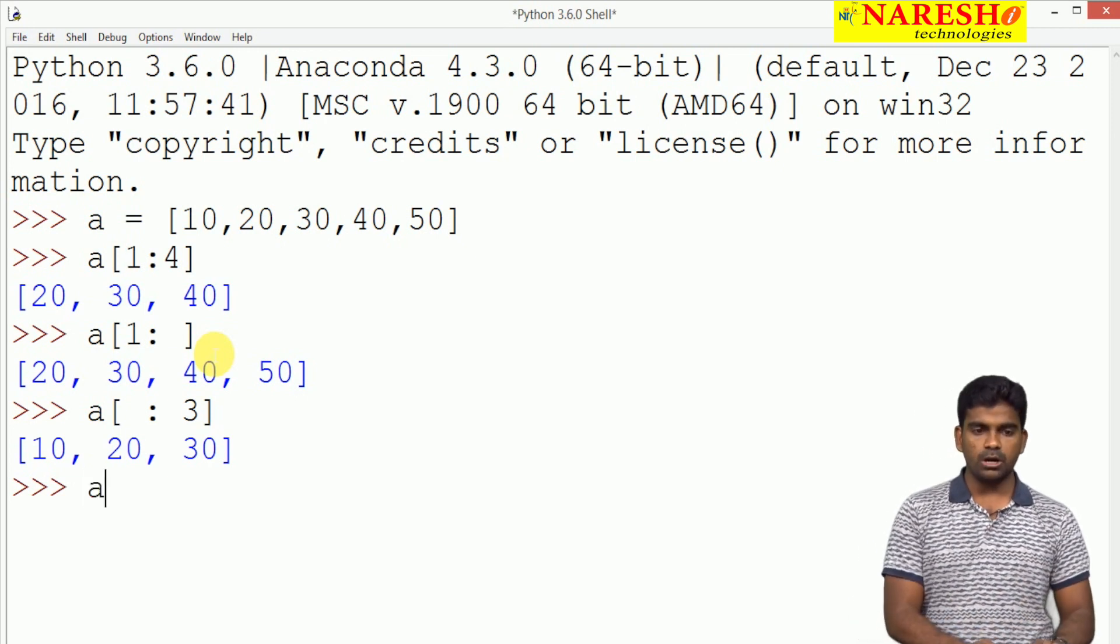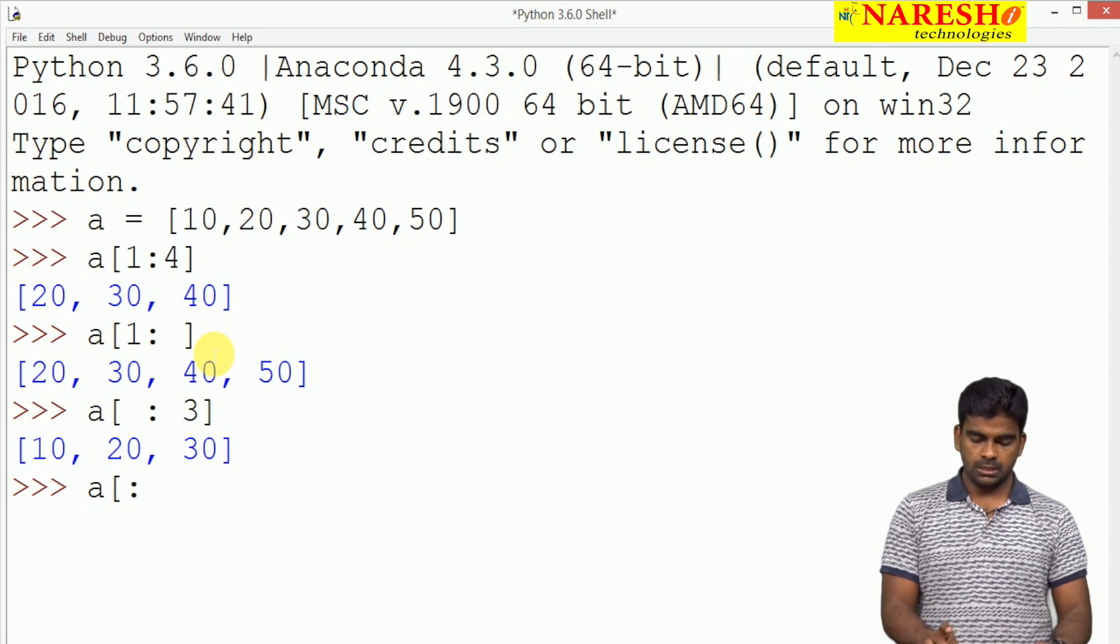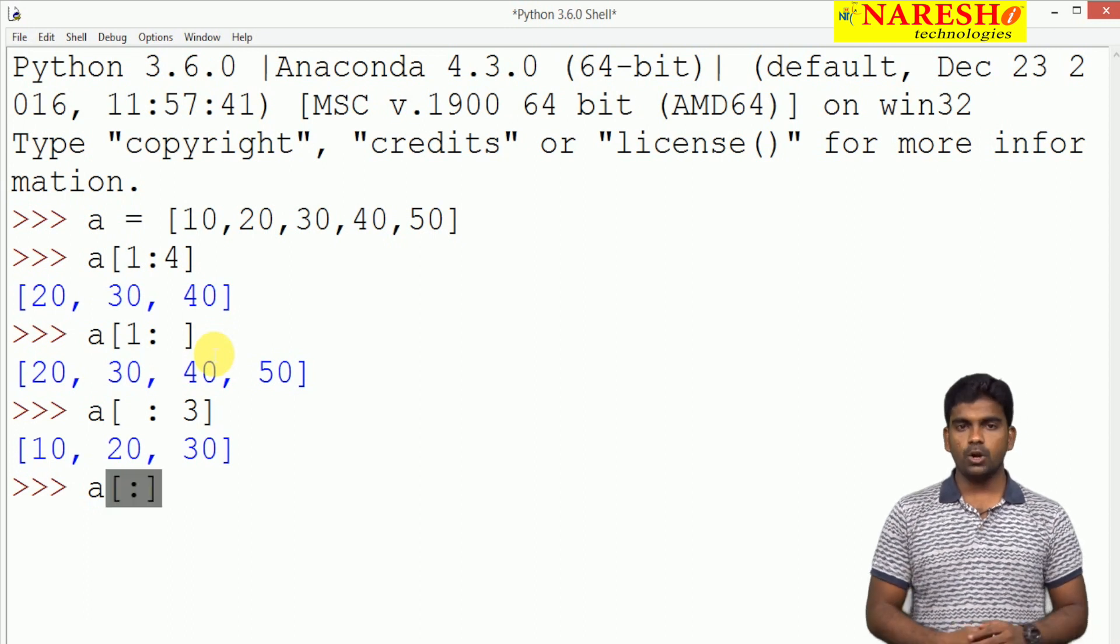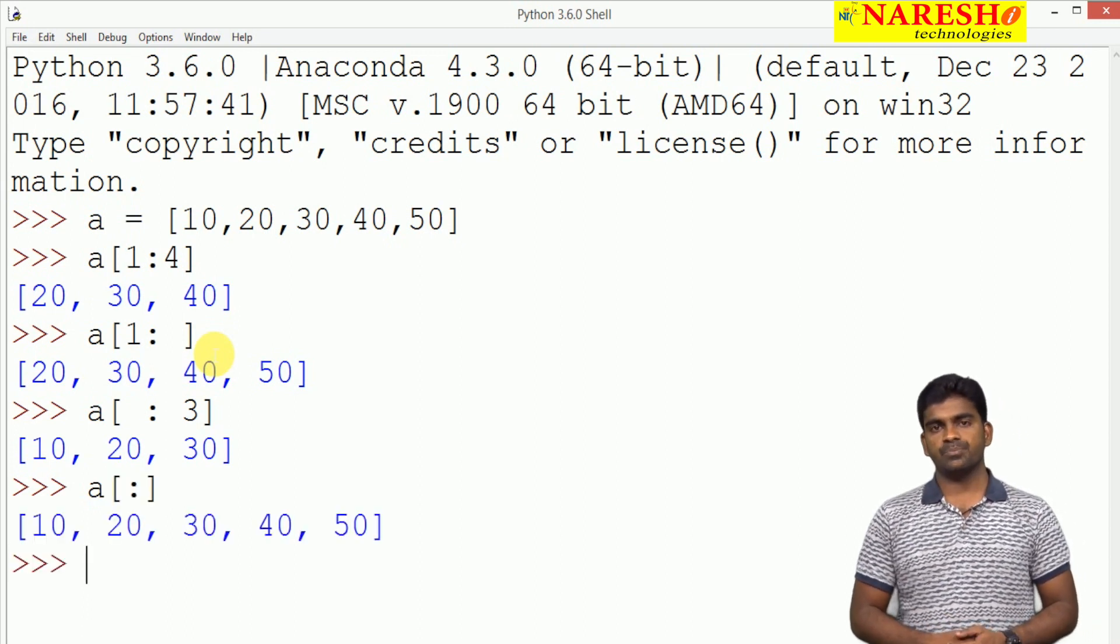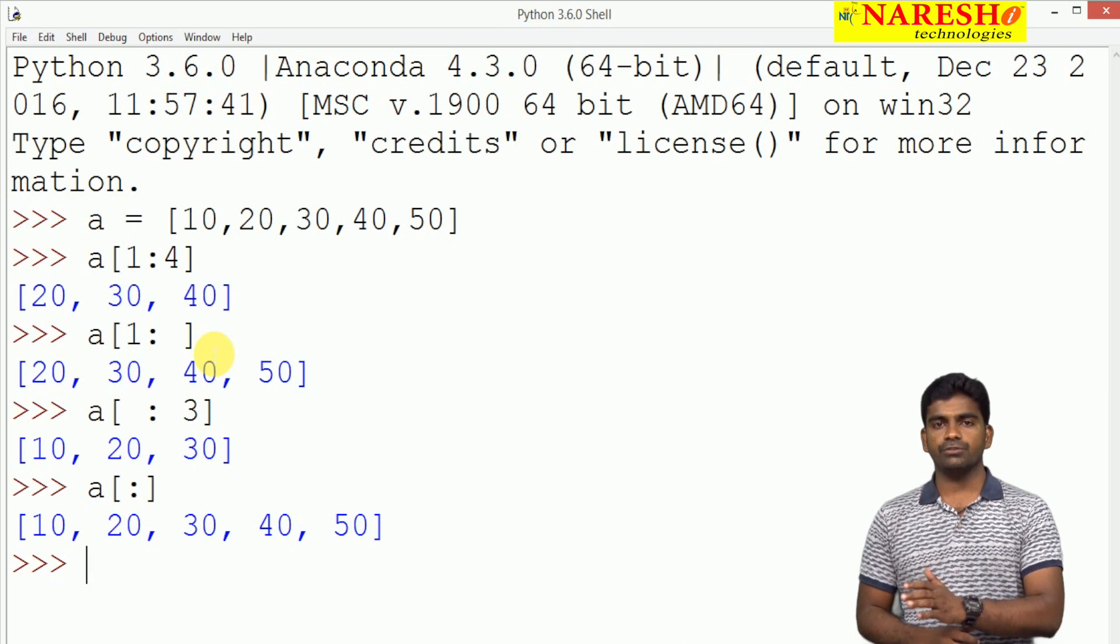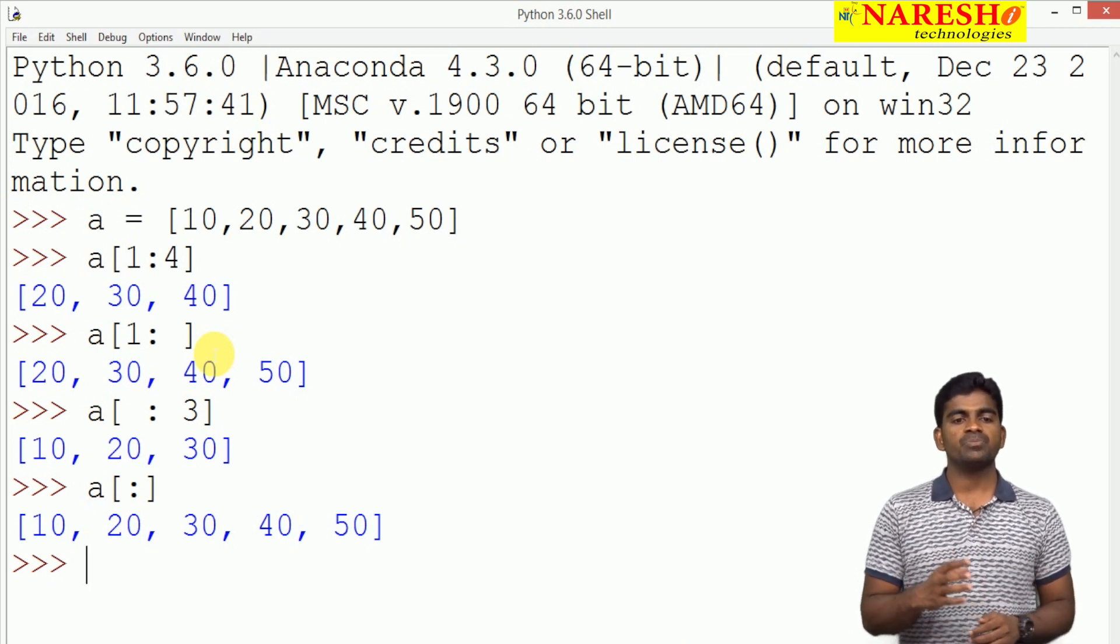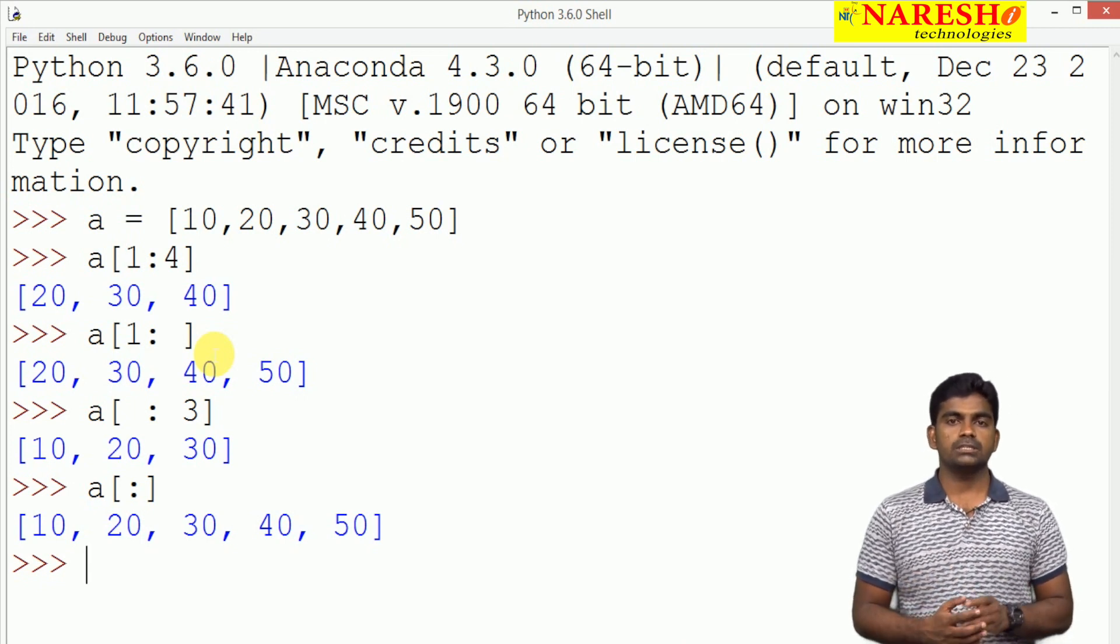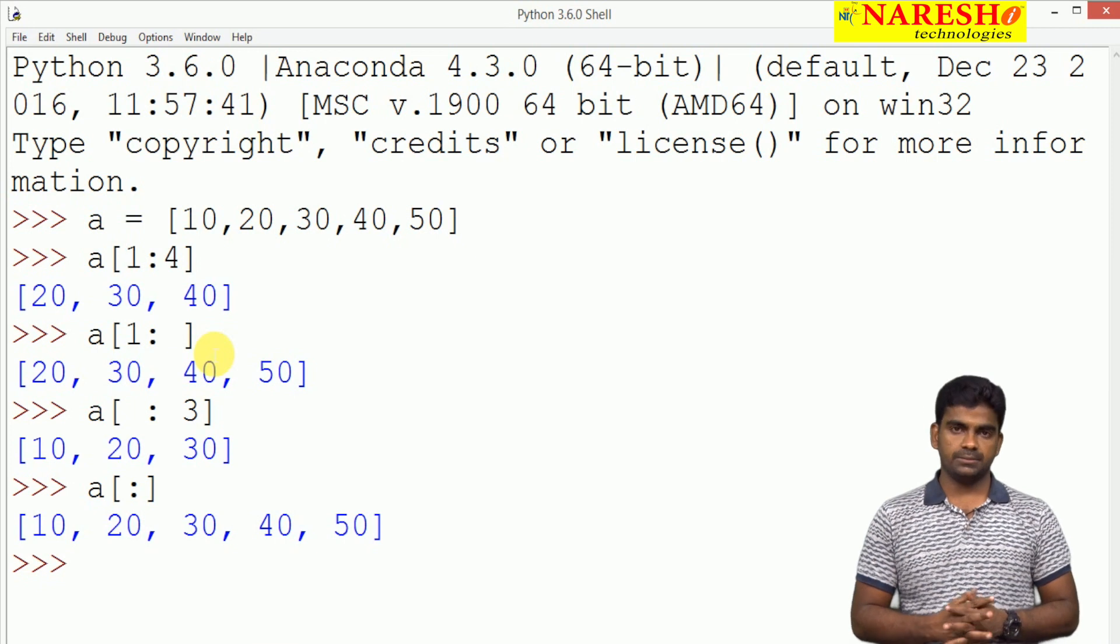Suppose if I am not mentioning all, just here it is only colon, a separator I am using: 10, 20, 30, 40, 50. From first location to last location all elements will be displayed.